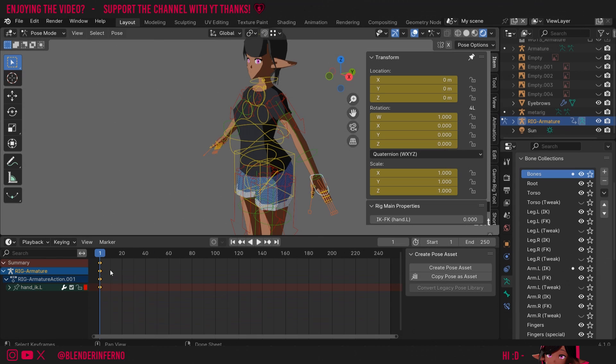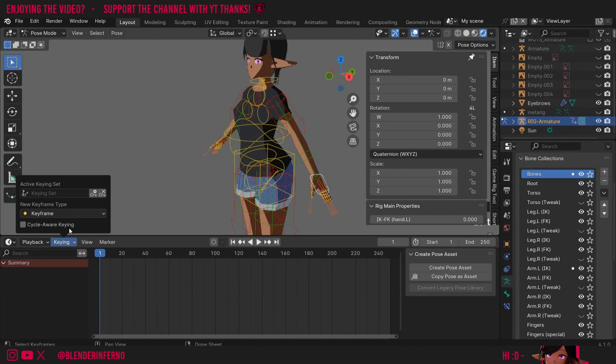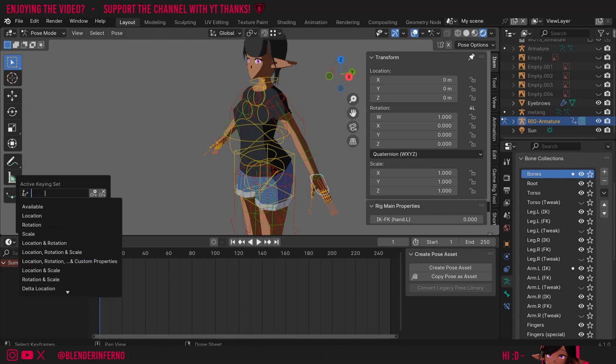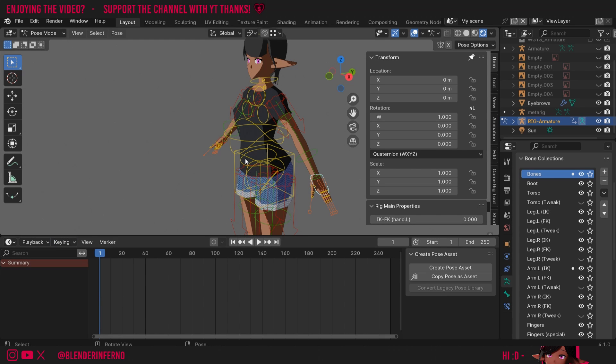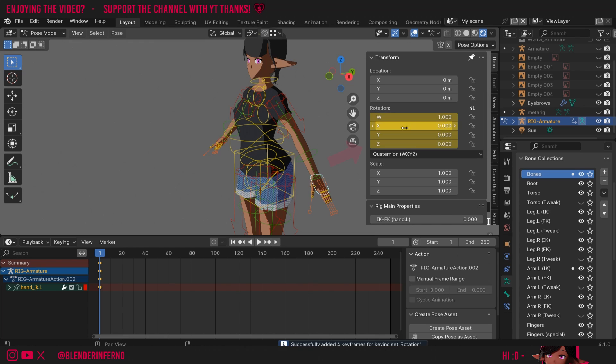I'm going to left-click my keyframes in the timeline here and press X to delete them. If I come up to keying here, you can see I can choose my keying set. Since it's got nothing in it, this will be location, rotation, and scale. But I can change this to something like rotation. And now when I press I, you can see it's only keyframed the rotation, meaning now we can only animate the rotation.